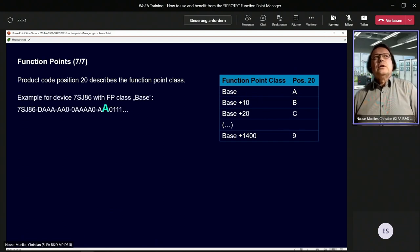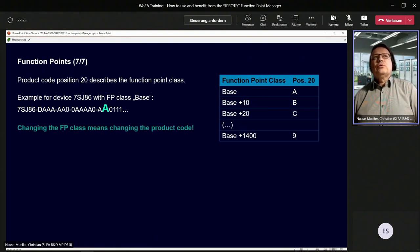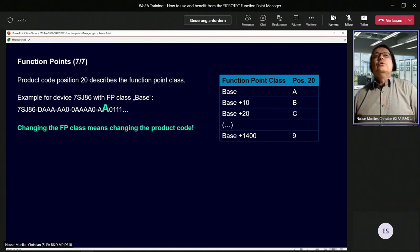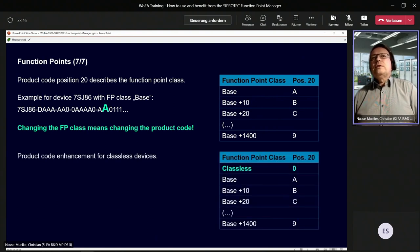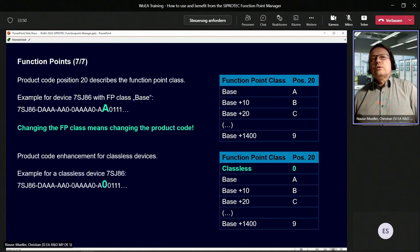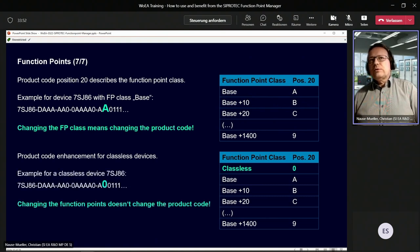With a change of the function point class, you would have to change the product code because position 20 contains the information about the function point class. With the new classless devices feature, position 20 contains 0 and won't change anymore. So if you change the function points of the device, the product code remains the same — no change anymore.